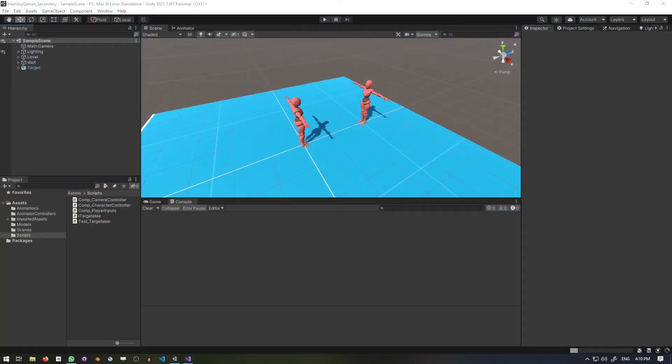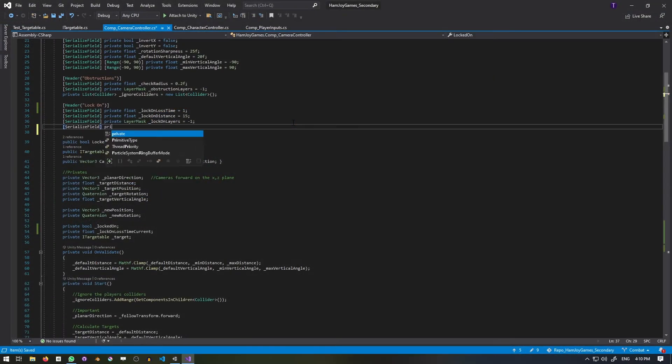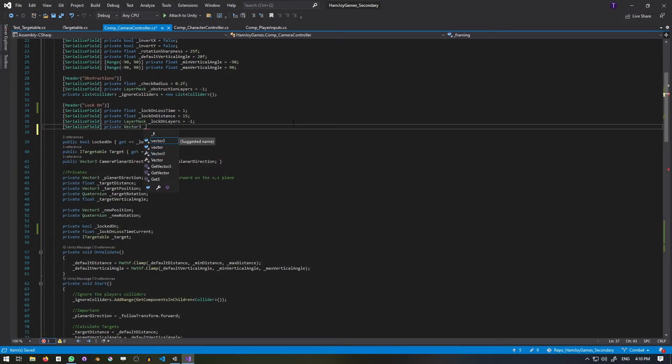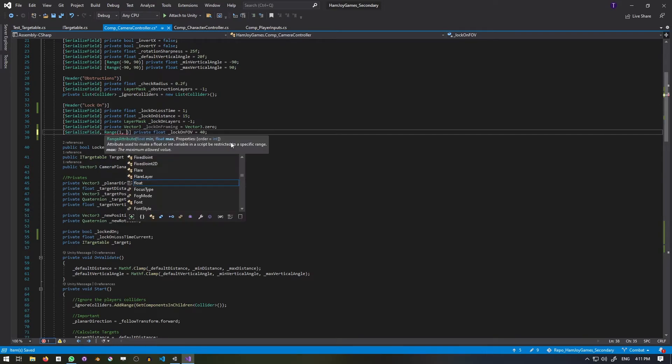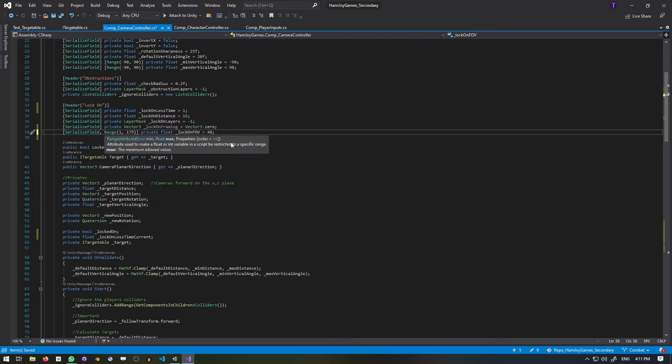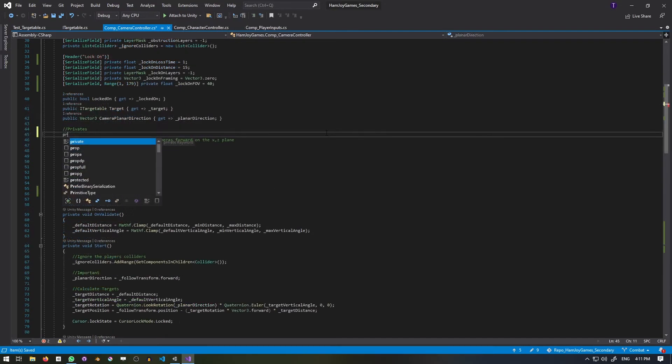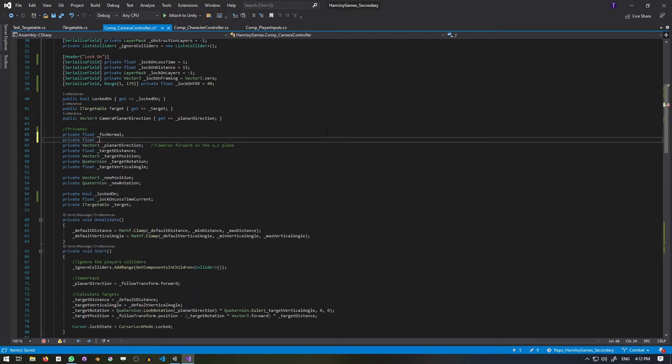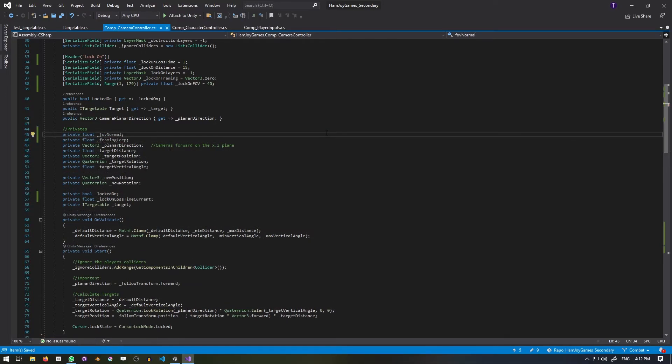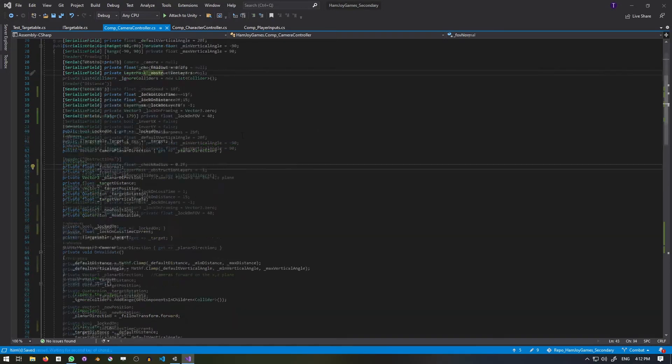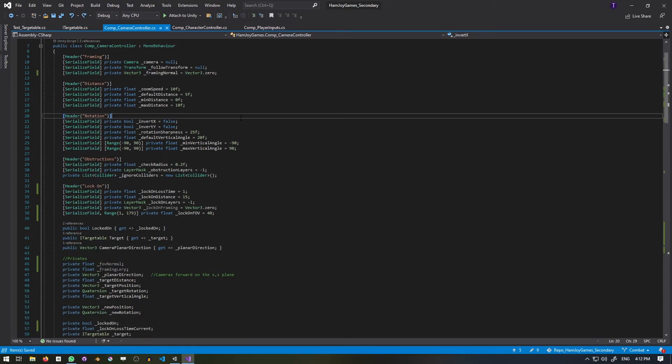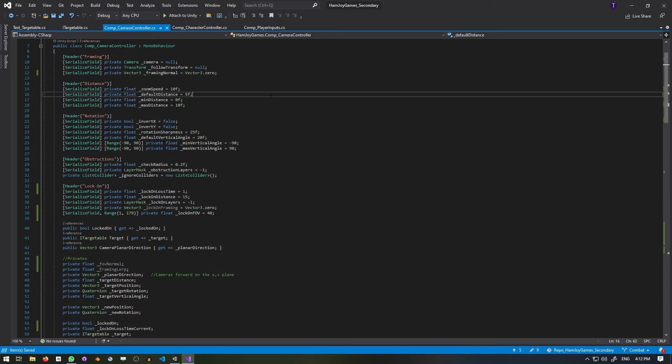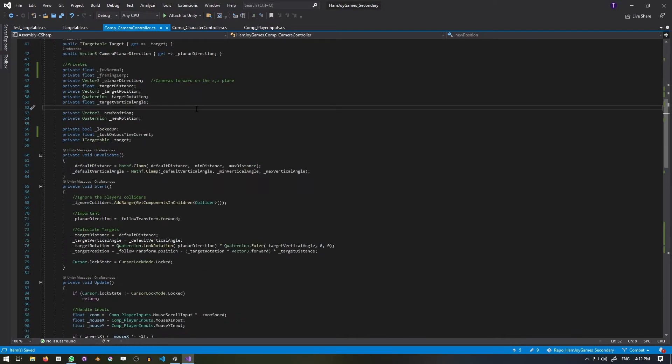Now that we have acquiring lock on and losing lock on, let's add a bit of polish by adjusting the framing and field of view. I'll add a serialized vector3 to represent the lock on framing and a serialized float for the lock on field of view. We also need a variable to hold what the fov normally is, and a variable to hold the interpolation between not locked on and locked on. Then I'll rename framing to framing normal, and when you rename a variable, its value is reset, so be sure to set it back.